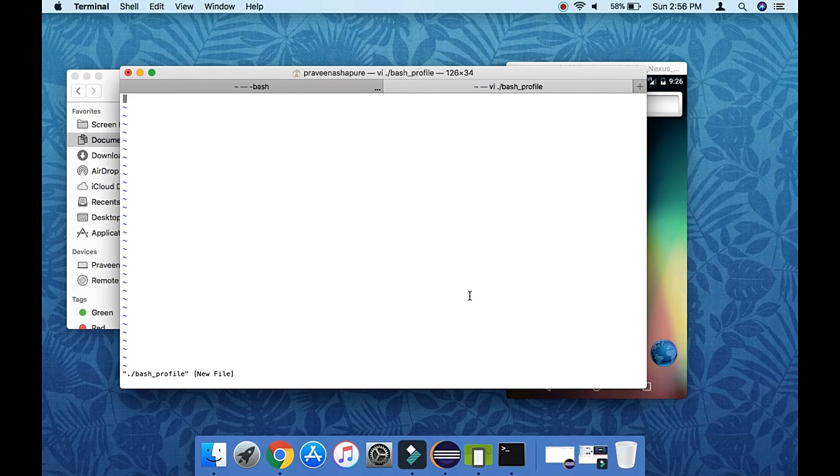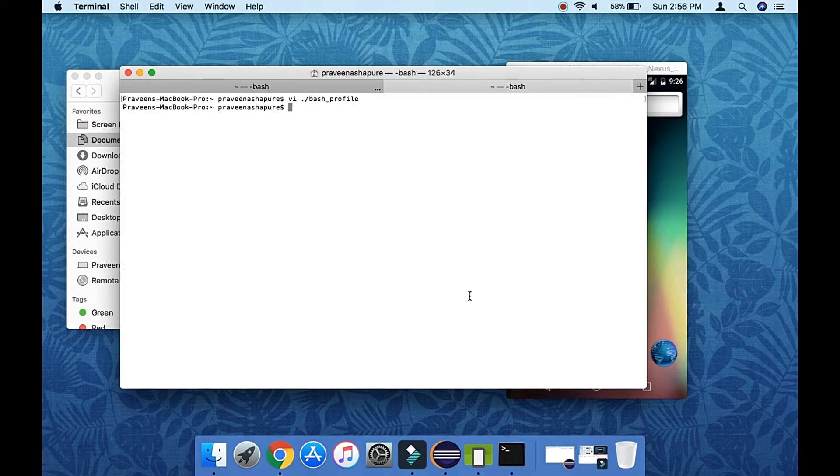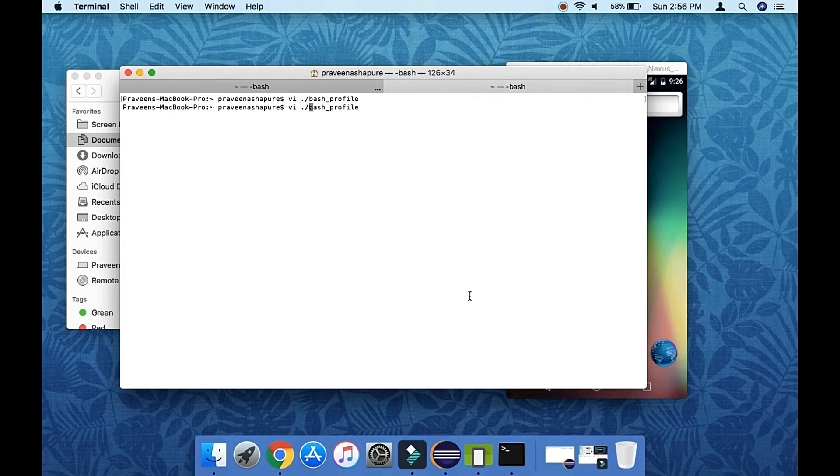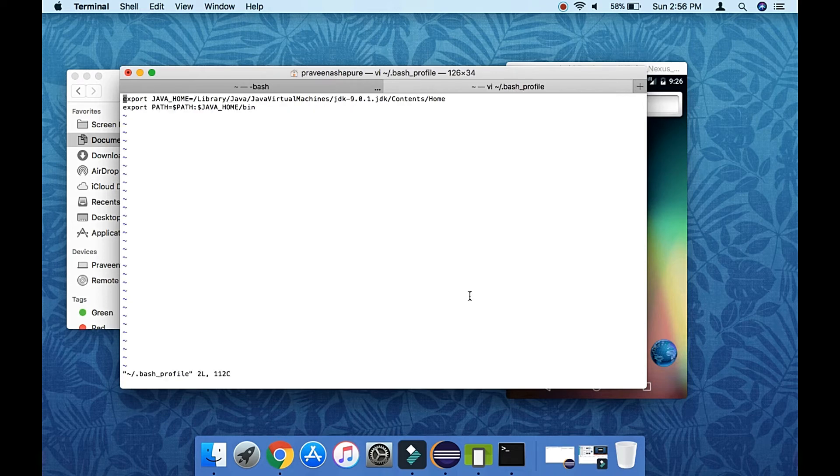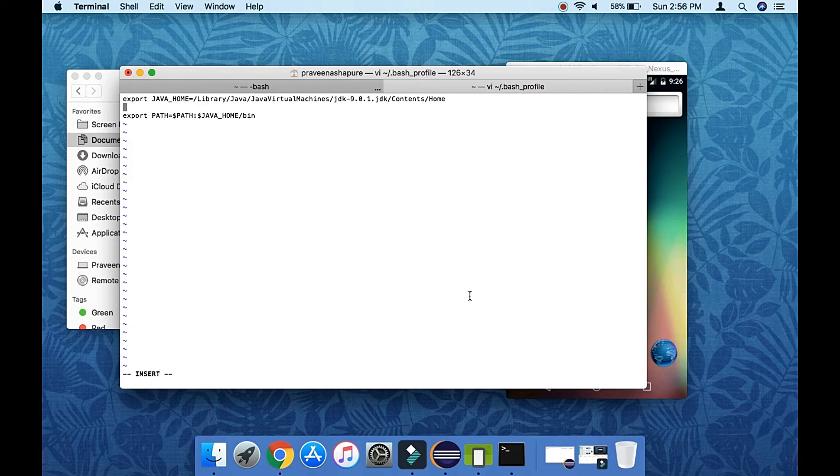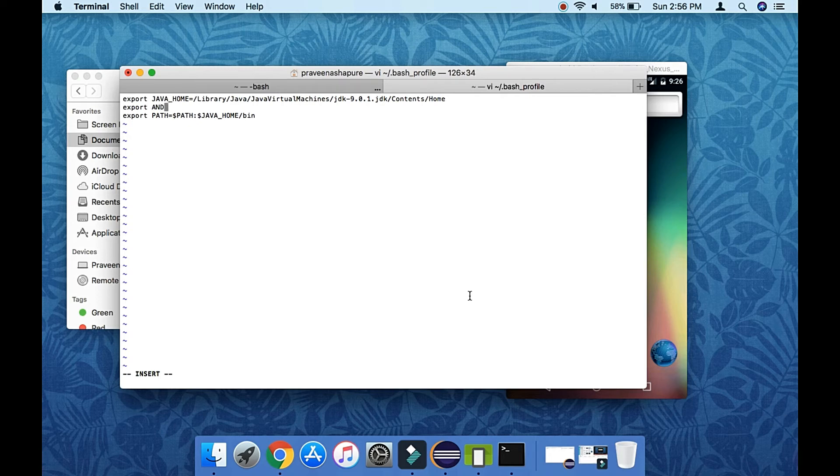So just type cd and tilde slash .bash_profile. So previously I mentioned it wrong, so this is the file. Press i for insert, then start typing export space ANDROID_HOME, then equal to, then space the path.